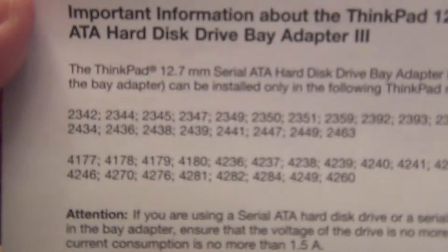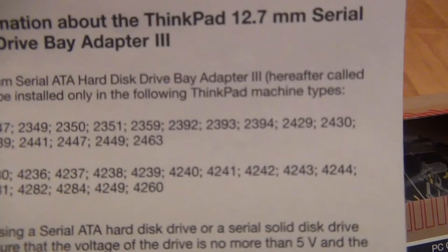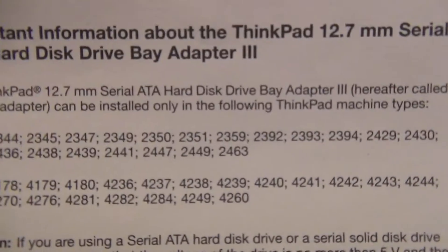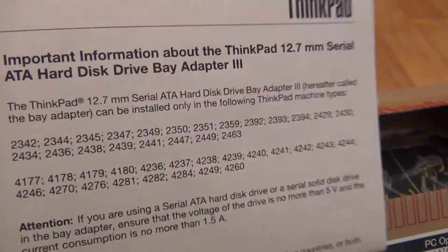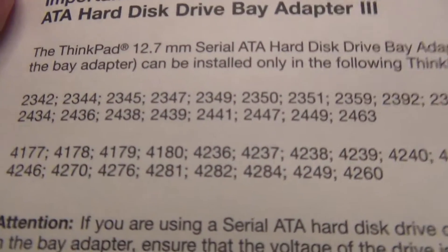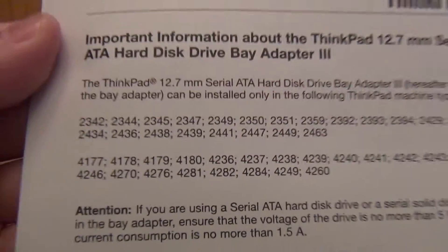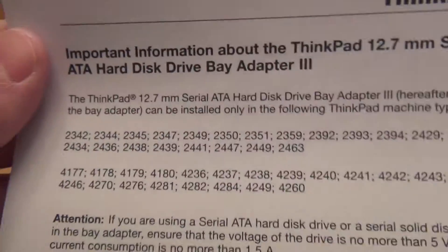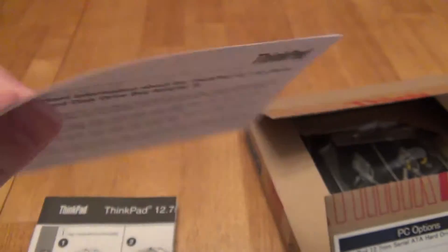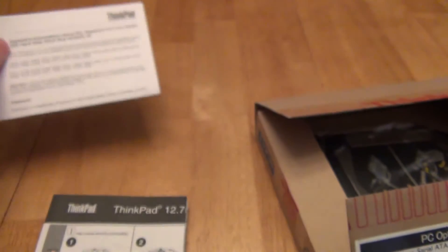The first is, they'll tell you right away which model numbers this 12.7mm bay is designed for. So if you have like a W520, you'll know that yours is perhaps like a 4282. It's just the machine type that's listed on the back of your laptop.